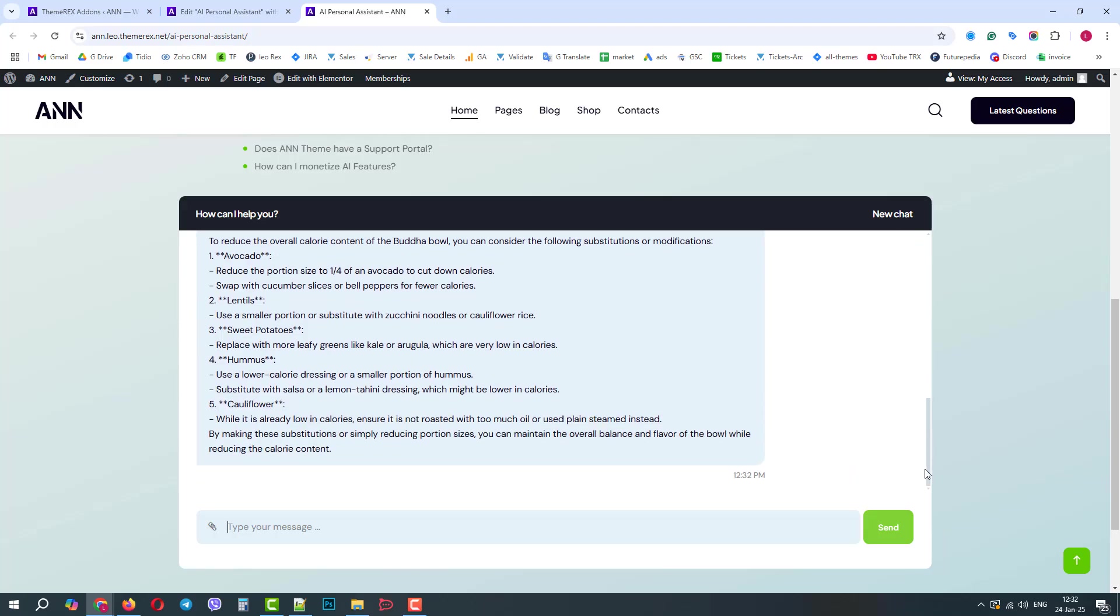These are just a few of the ideas for using the multimodal AI chat. Come up with your own ideas. Hope this video was helpful. Please make sure to subscribe for more useful tutorials.